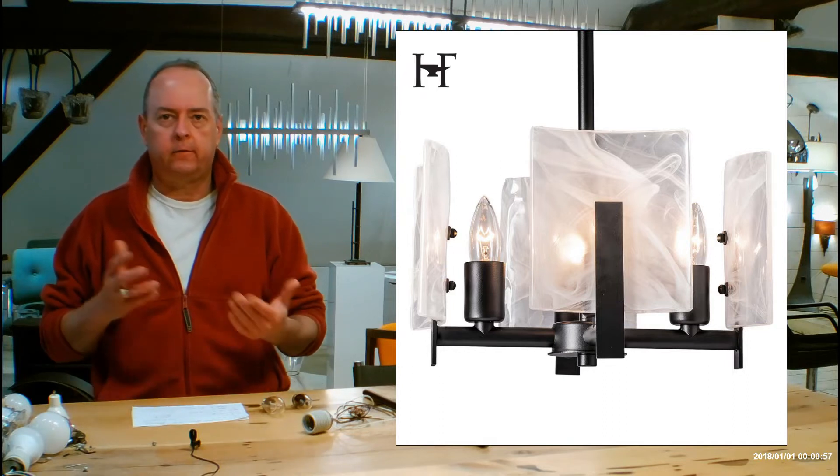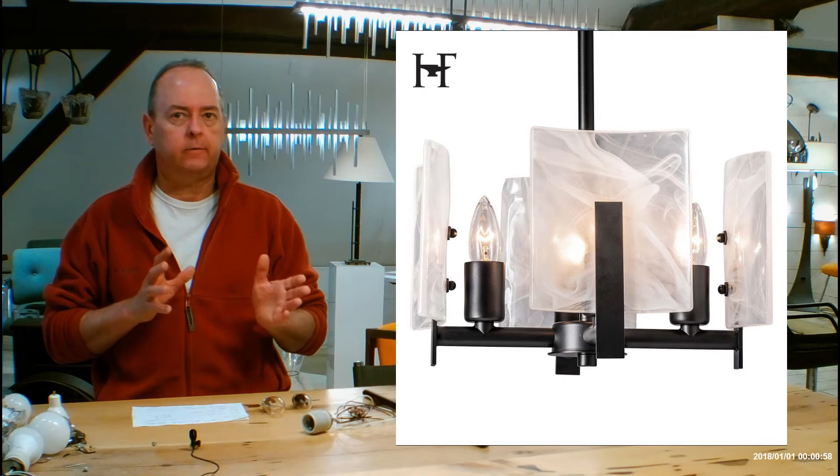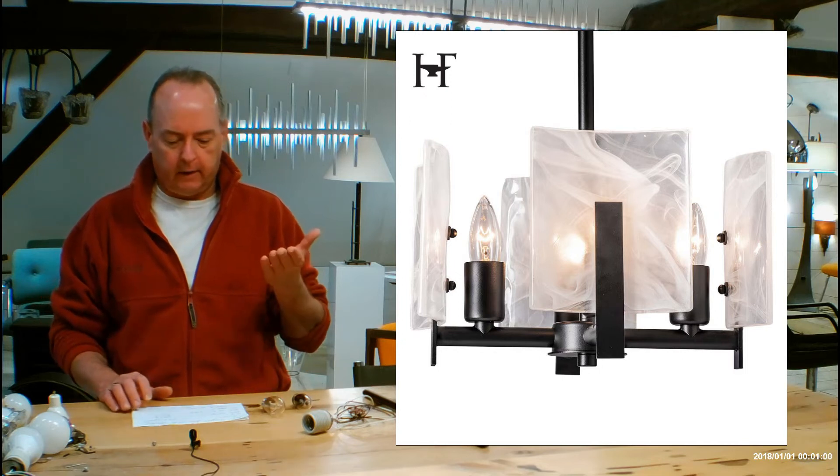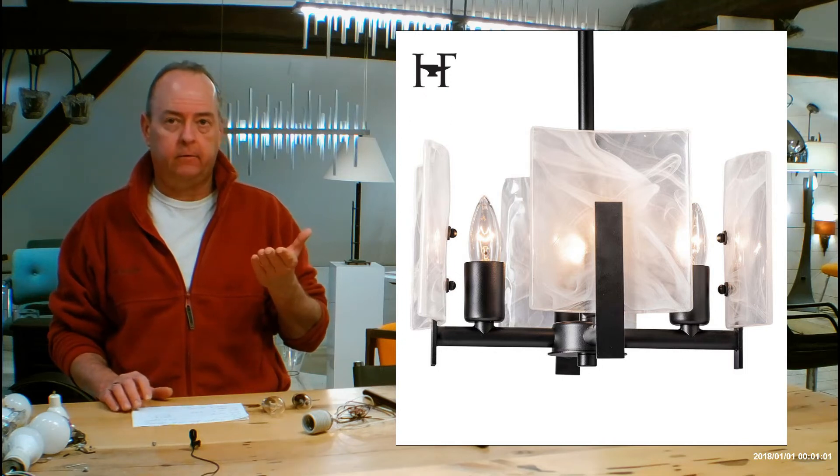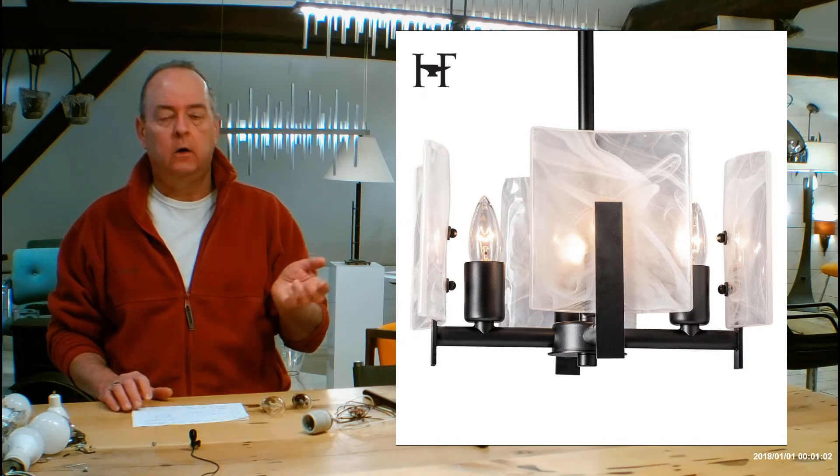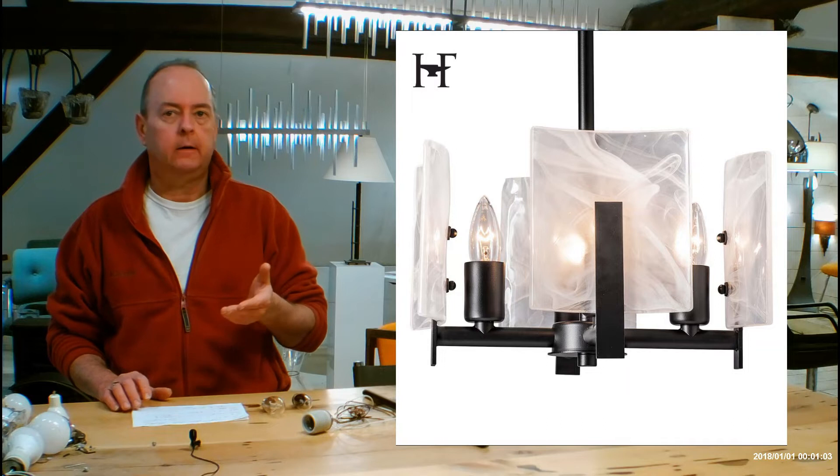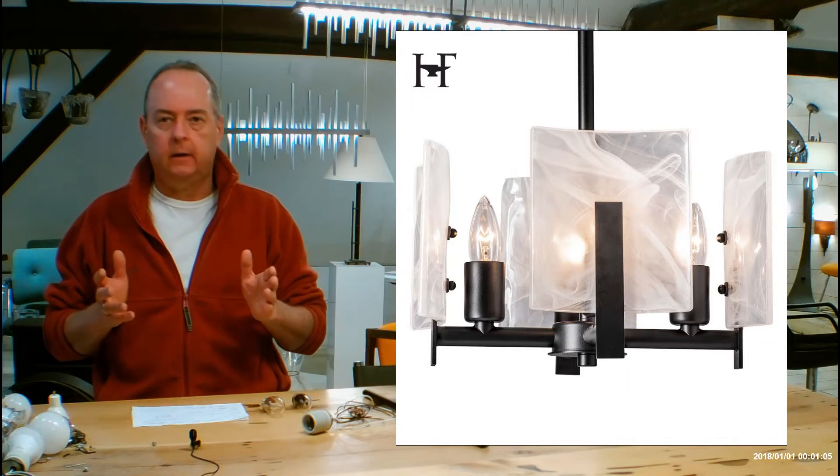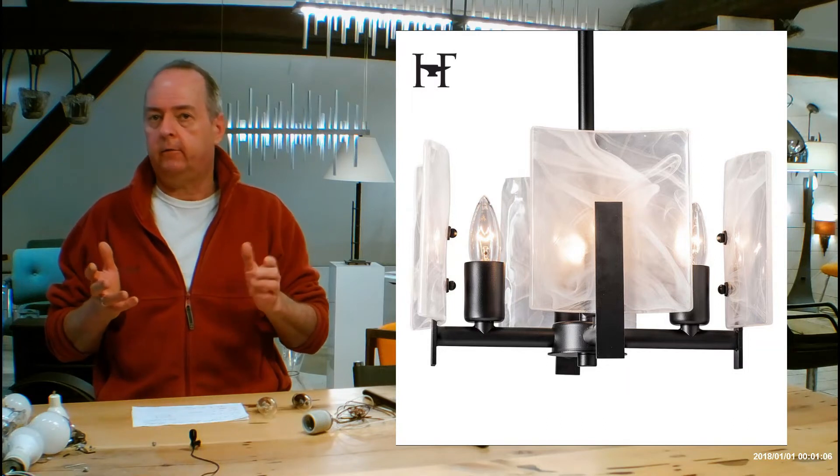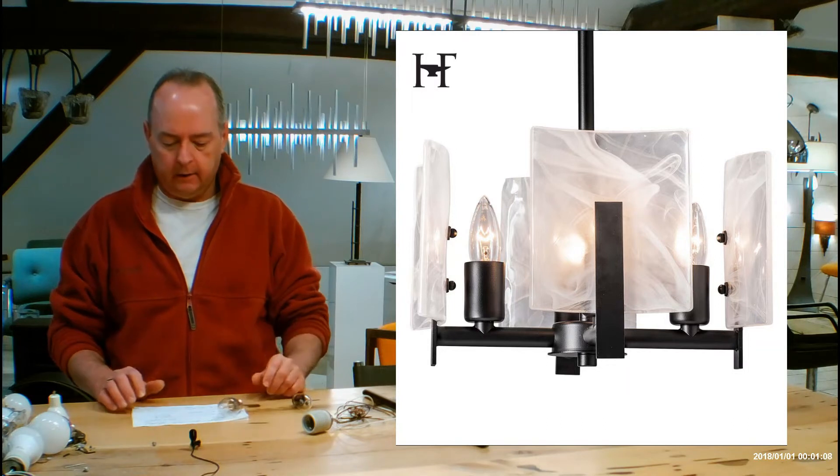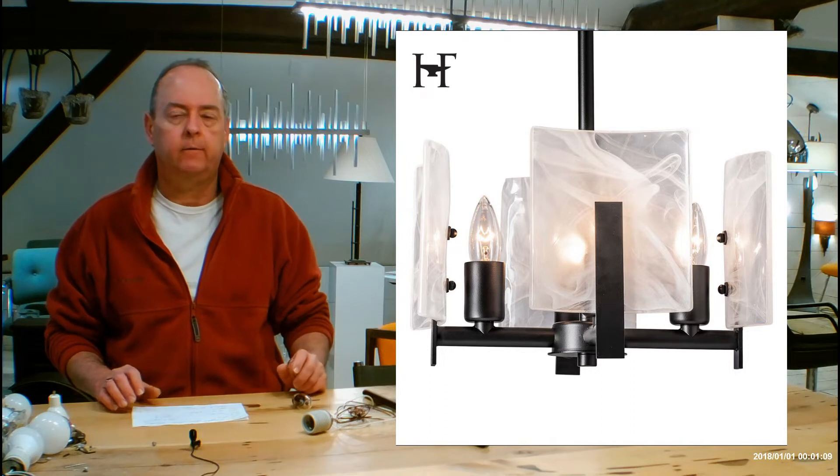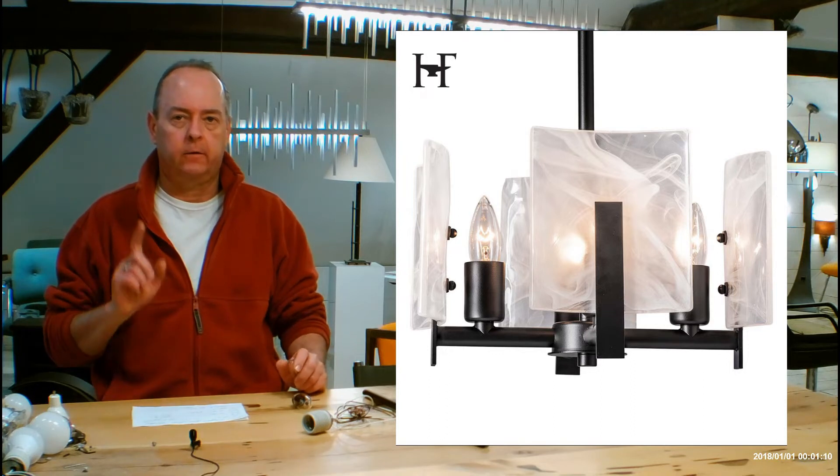So this is designed so it can be a semi-flush, it can be as short as 10.5 inches off the ceiling, or it can be a pendant like over a breakfast table or maybe another place, a stairway, and as long as 37.3 from the bottom of the fixture up.